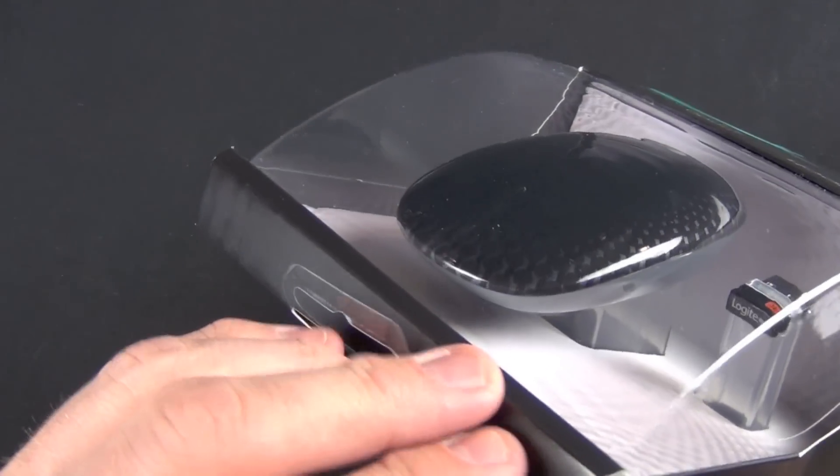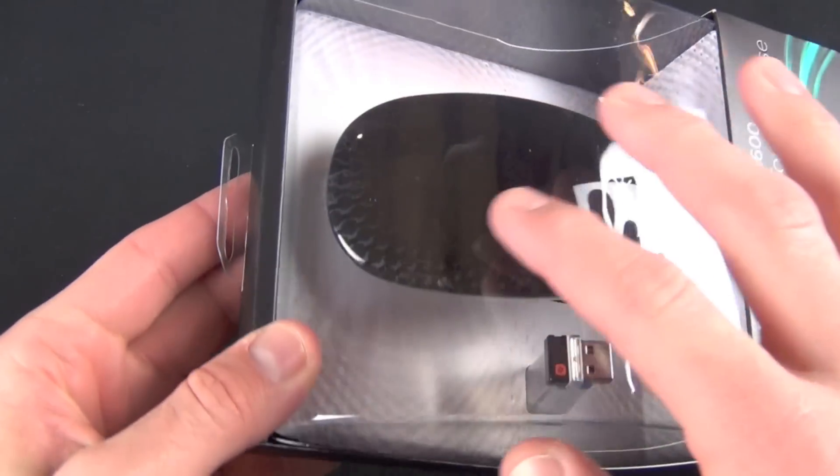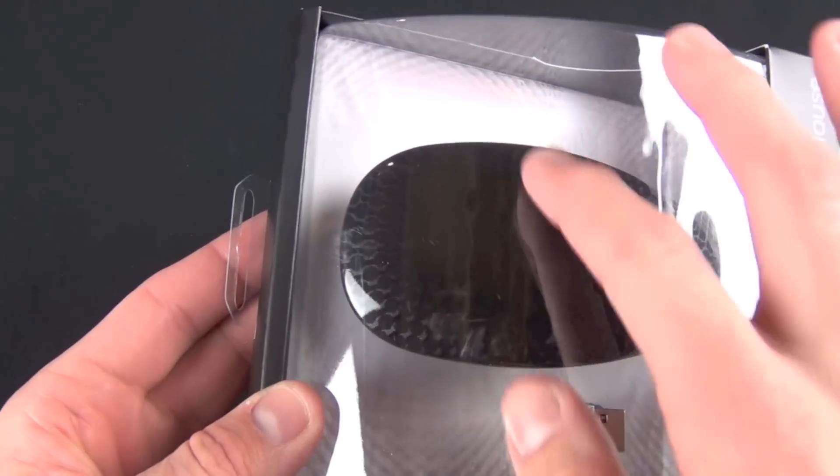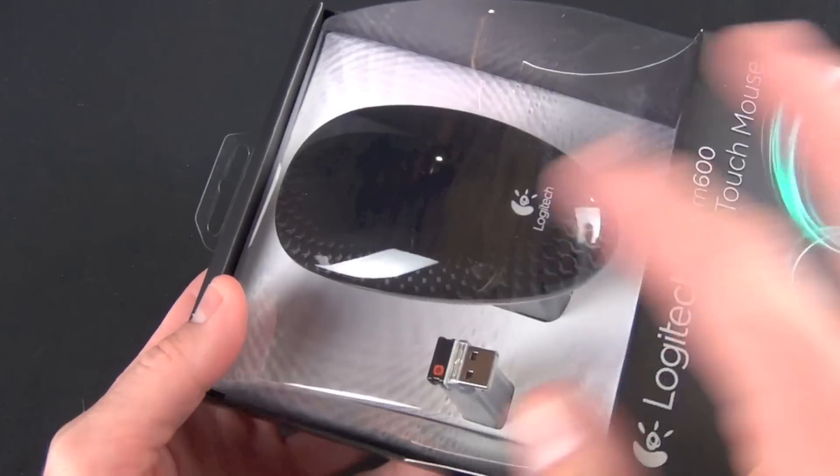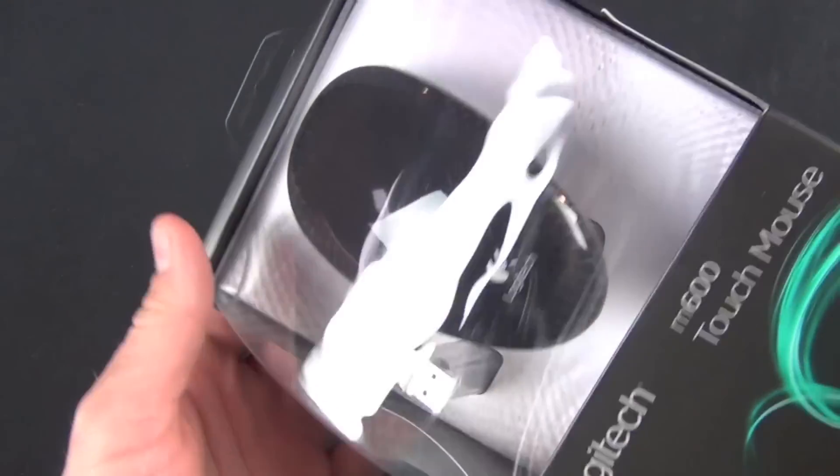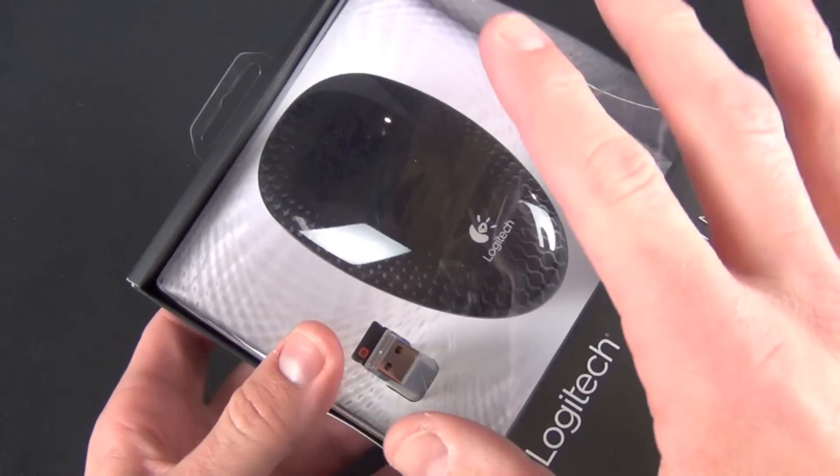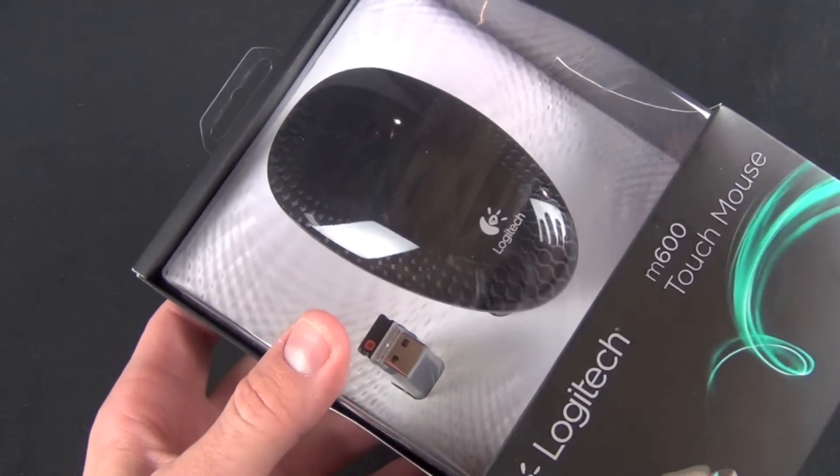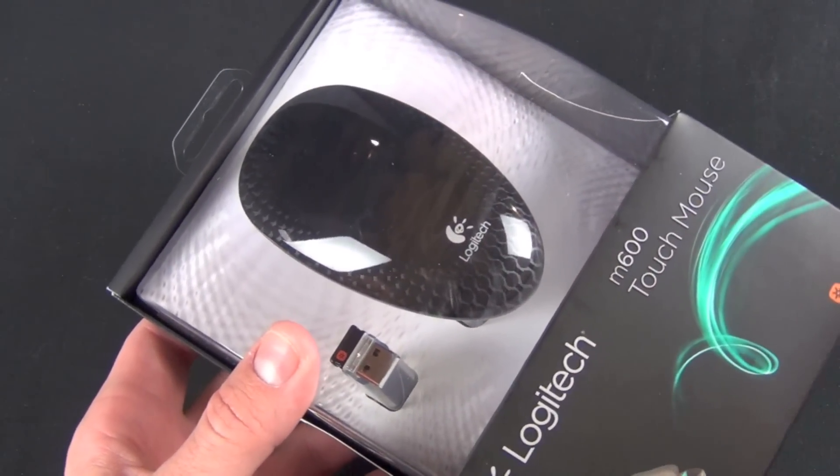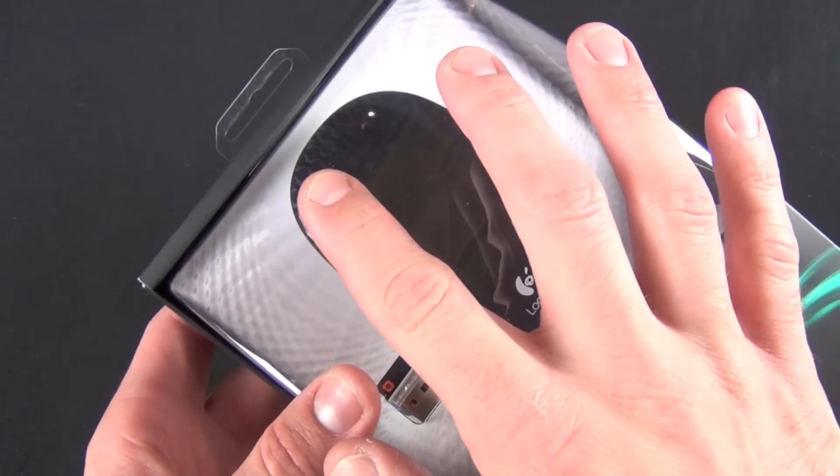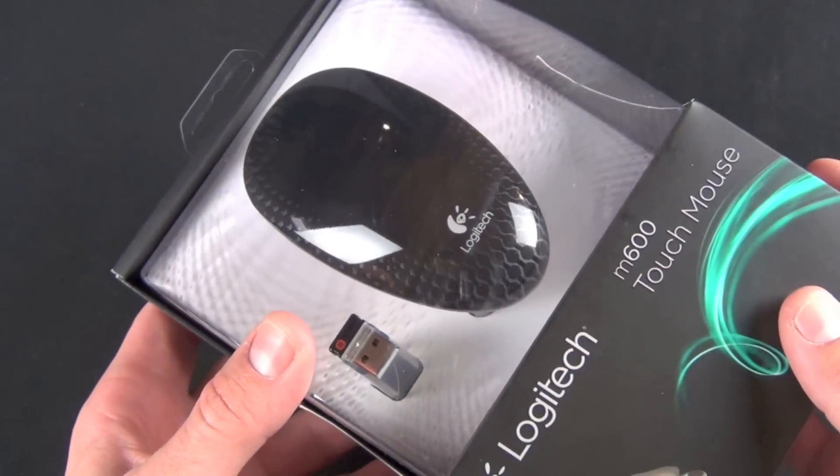When you right and left click or scroll, you're basically touching the top of the mouse and it's determining exactly what you're intending to do. Although you have one click, when you press down it clicks once and knows whether you intend to click left or right.